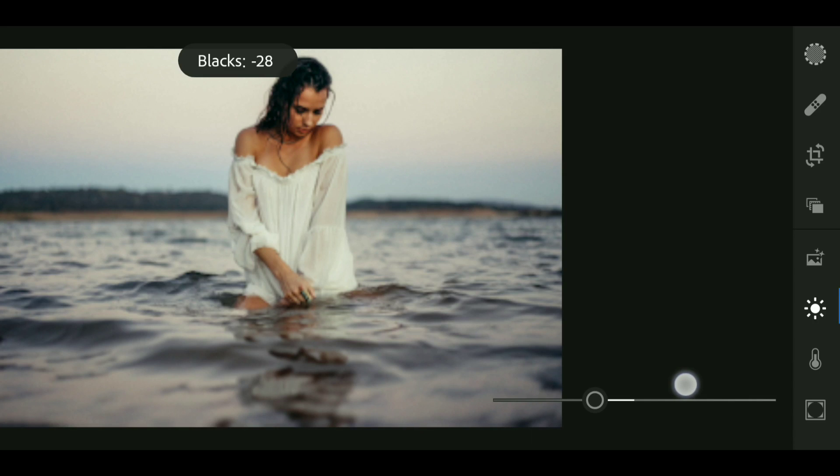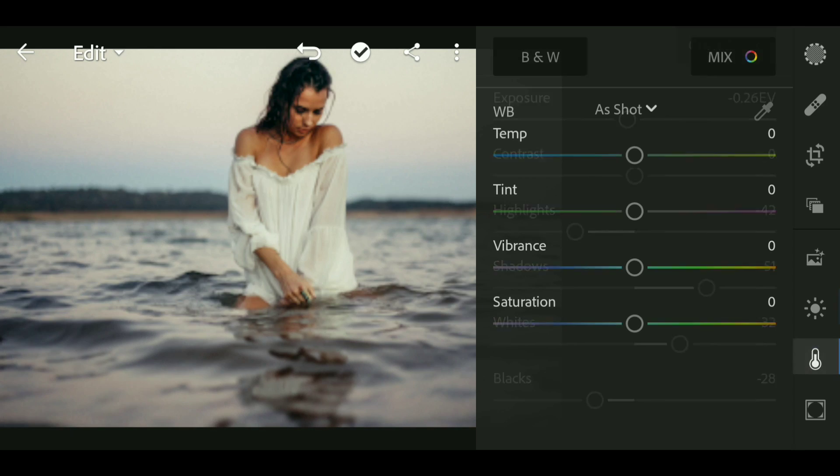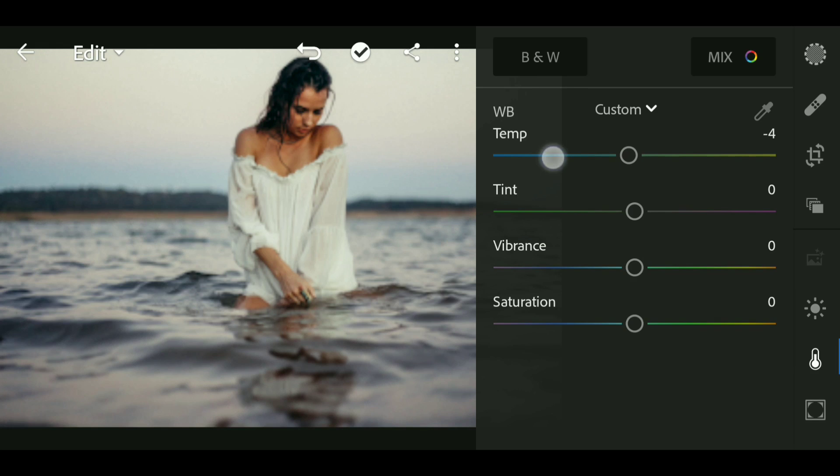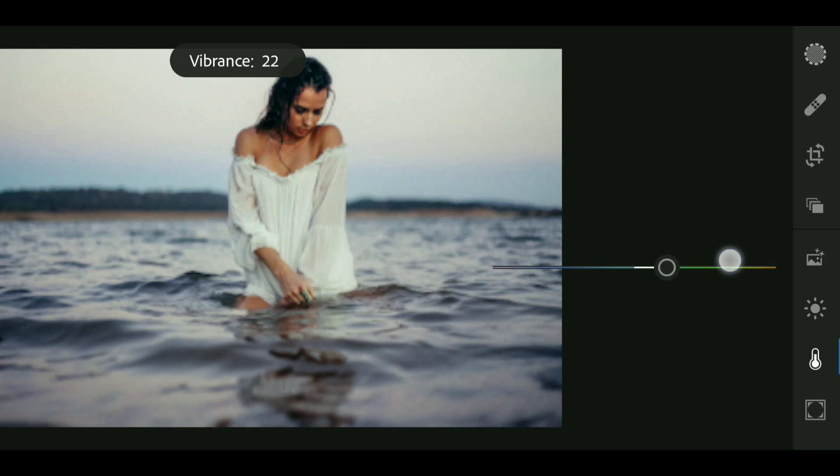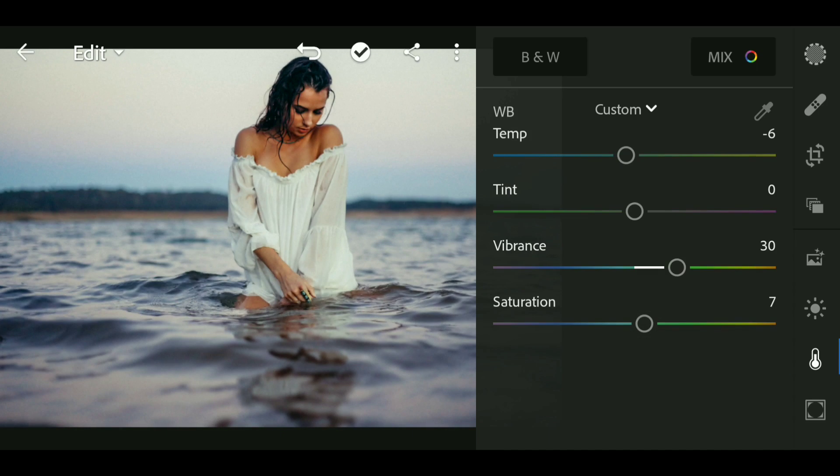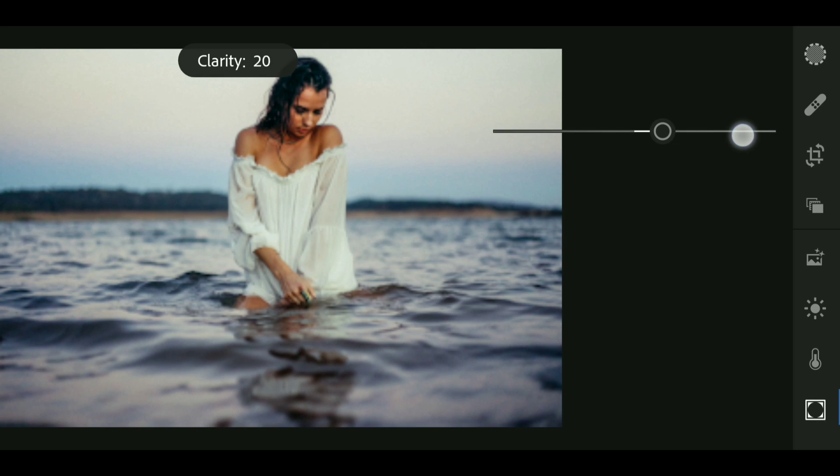Bring down the blacks to around minus 28. Now go to Color and bring down the temperature to minus 6. Now bring up the vibrance to around 30, also bring up the saturation to around 7.